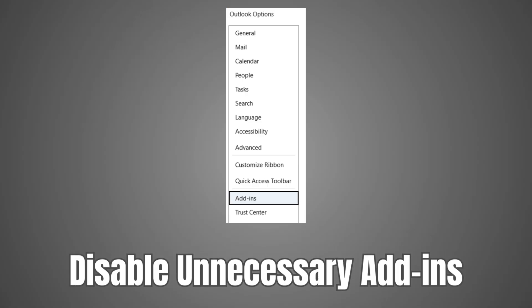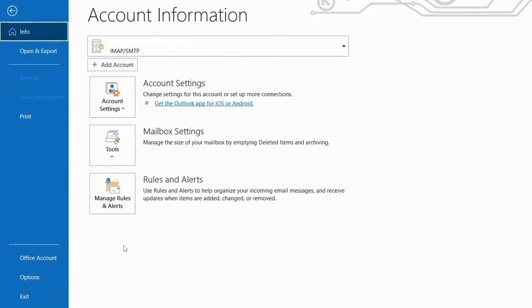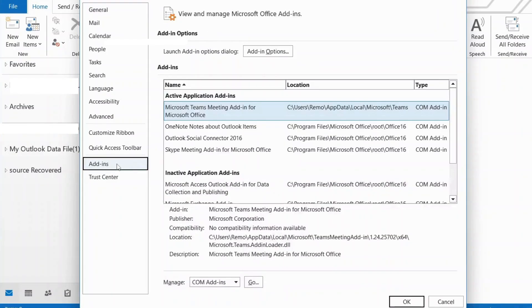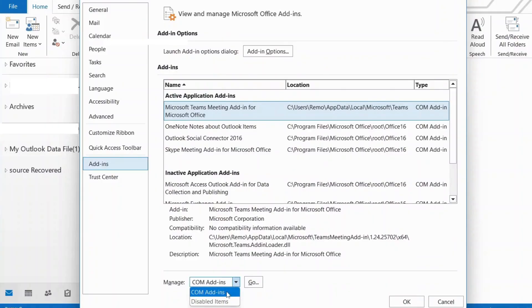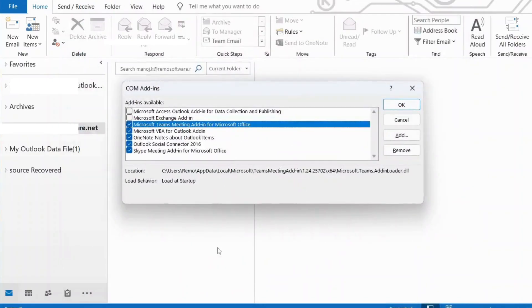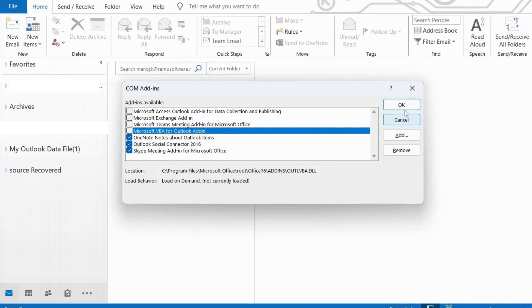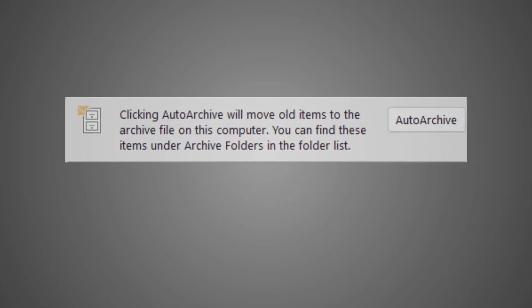Method 3: Disable Unnecessary Add-ins. Here's how to disable them. Go to the File tab. Click on Options. Select Add-ins. Choose COM Add-ins from the Manage drop-down. Click Go. Uncheck any unnecessary add-ins. Click OK.